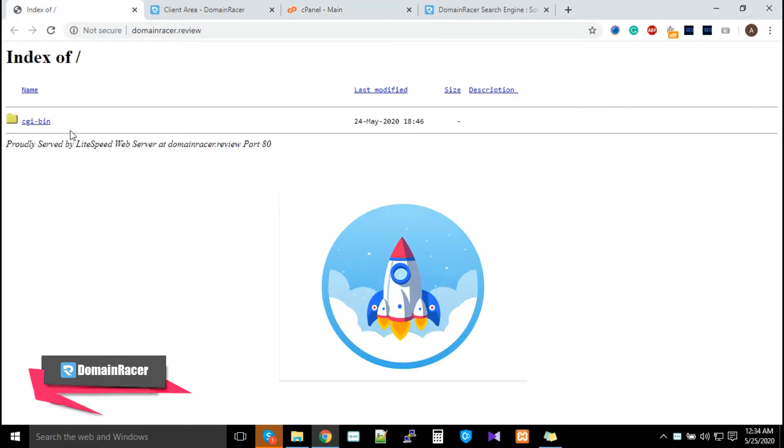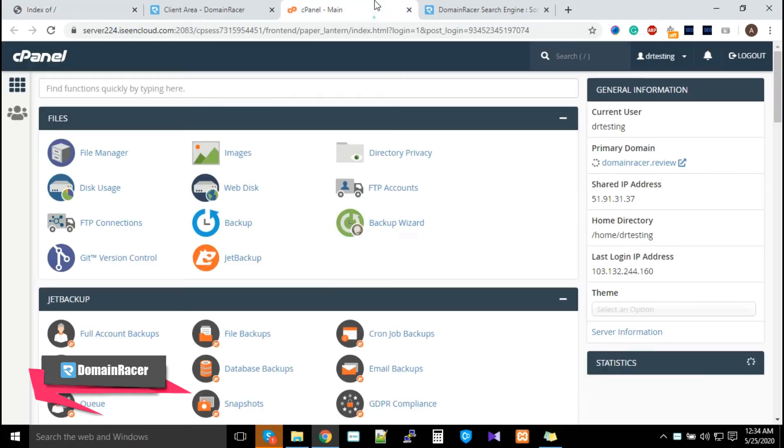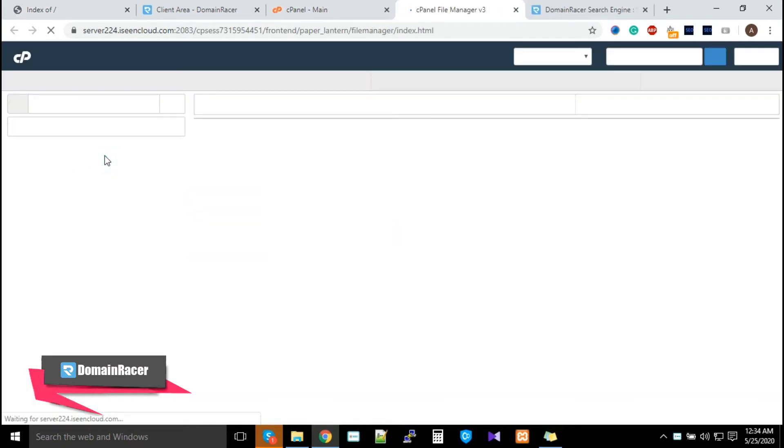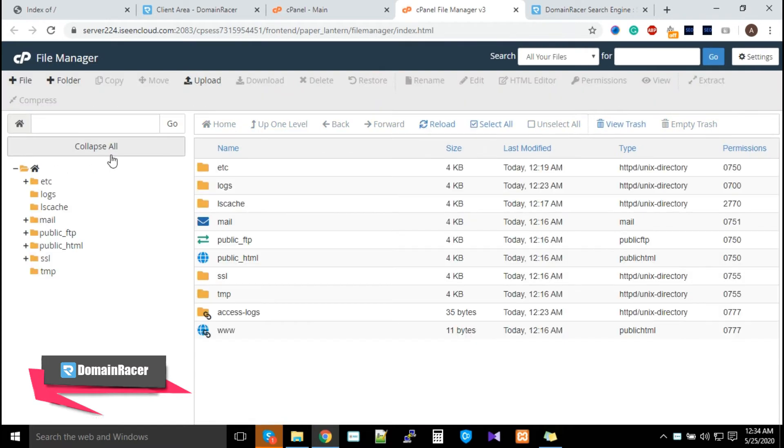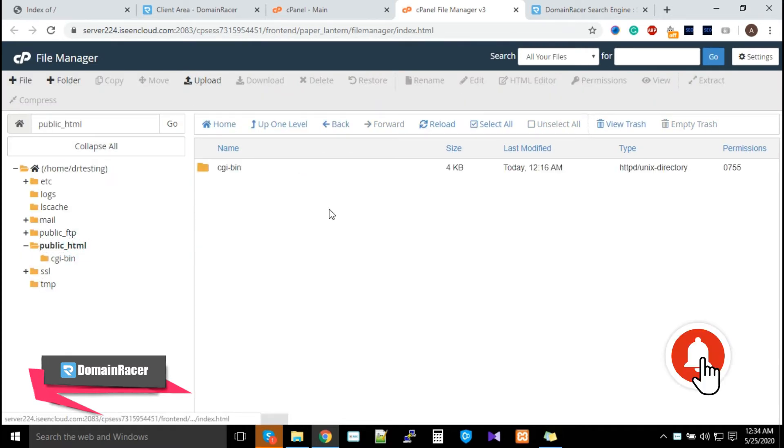How can you upload files? The process is extremely simple. Just go to the File Manager and look for the folder called public_html.